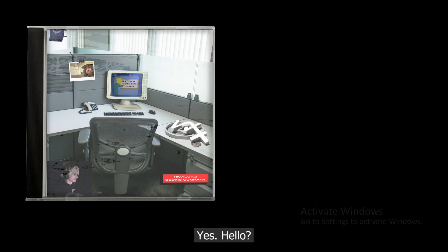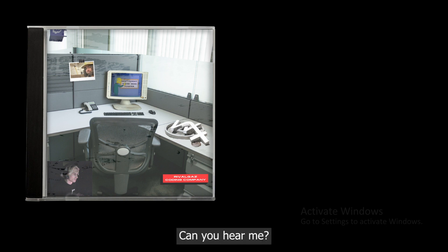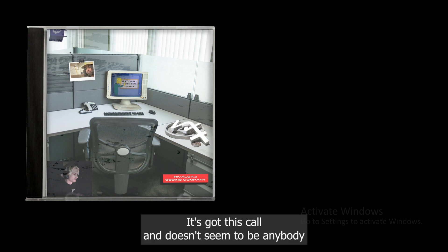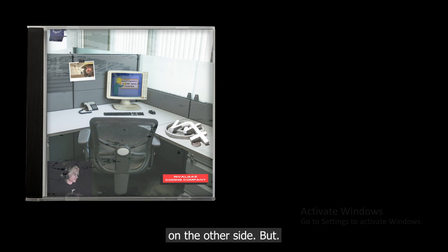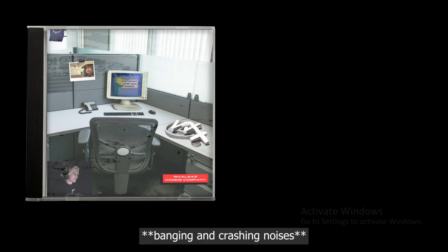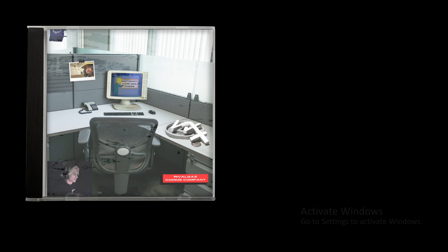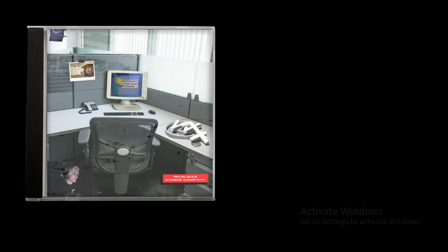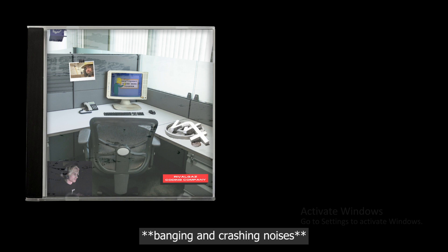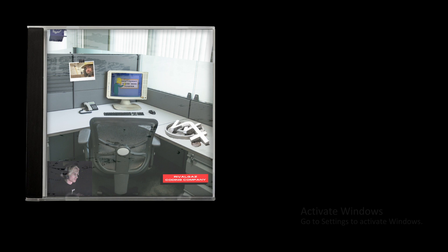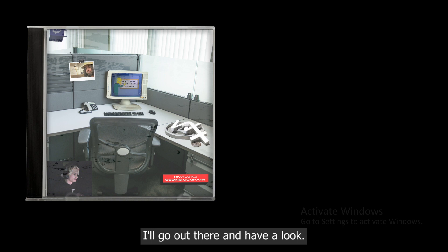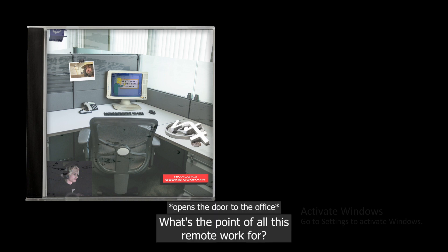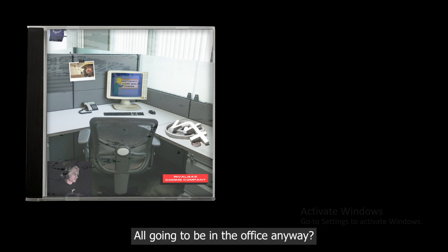Yes, hello, is anybody there? Can you hear me? It's got this call and doesn't seem to be anybody on the other side. Let's click this. What? You called me - is there something happening outside? Fine, I'll go out there and have a look. What's the point of all this remote work? We're all gonna be in the office anyway.